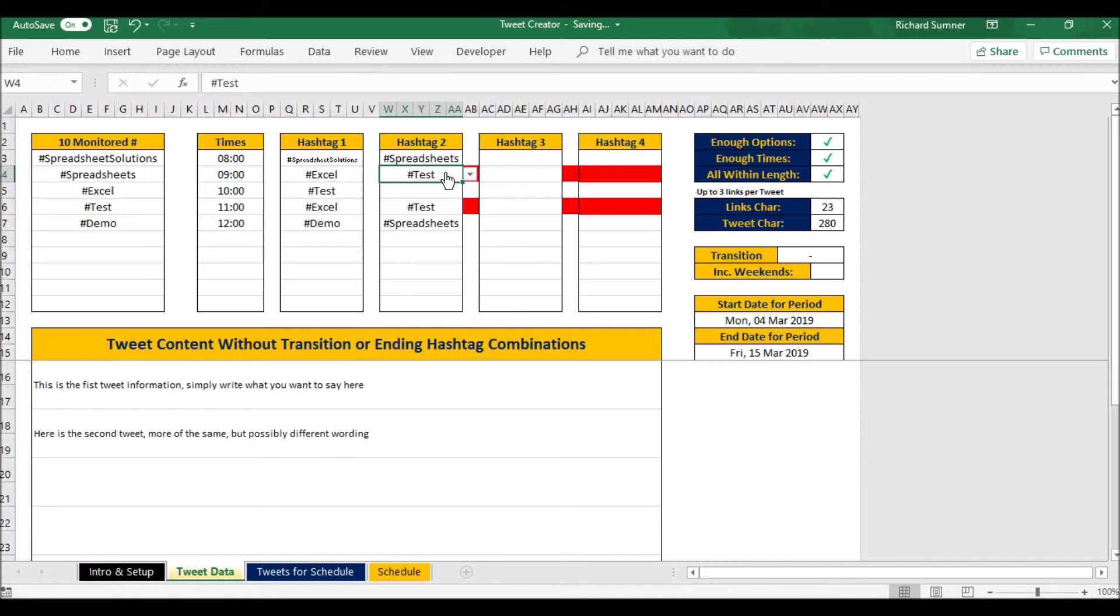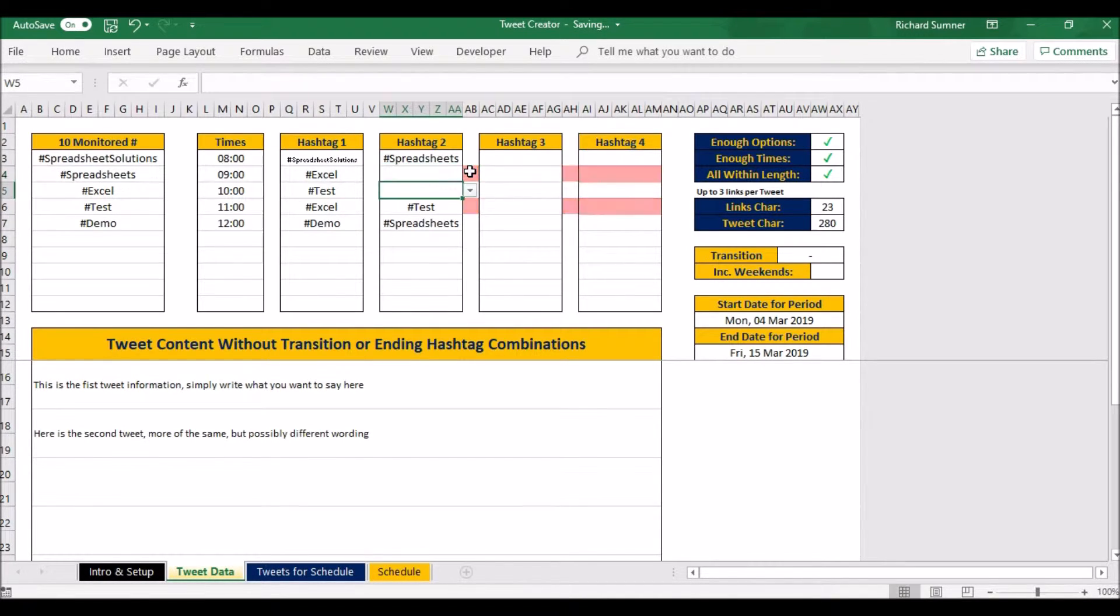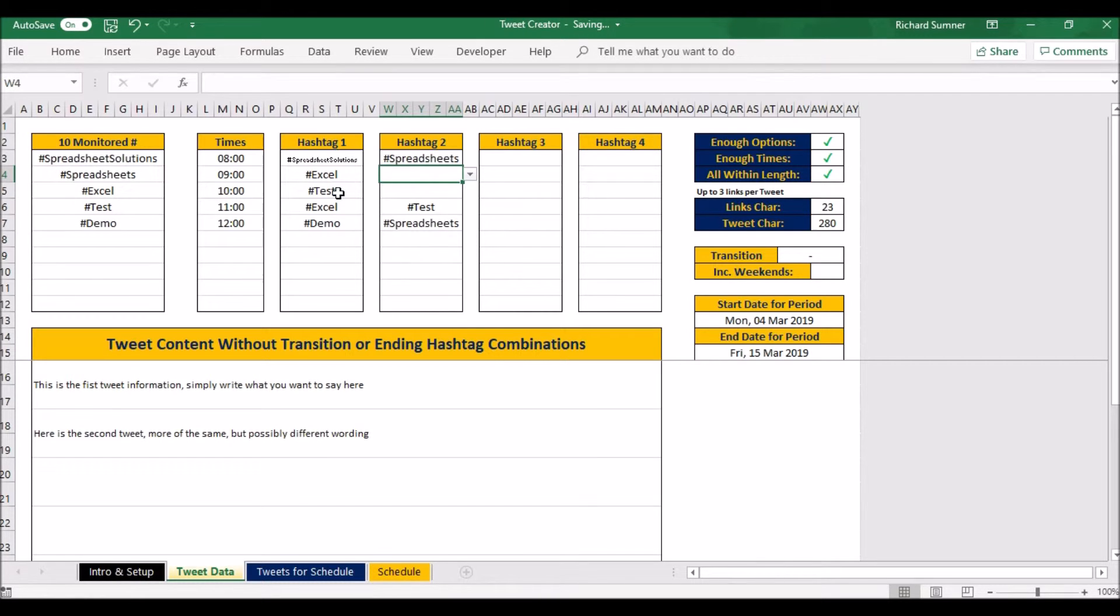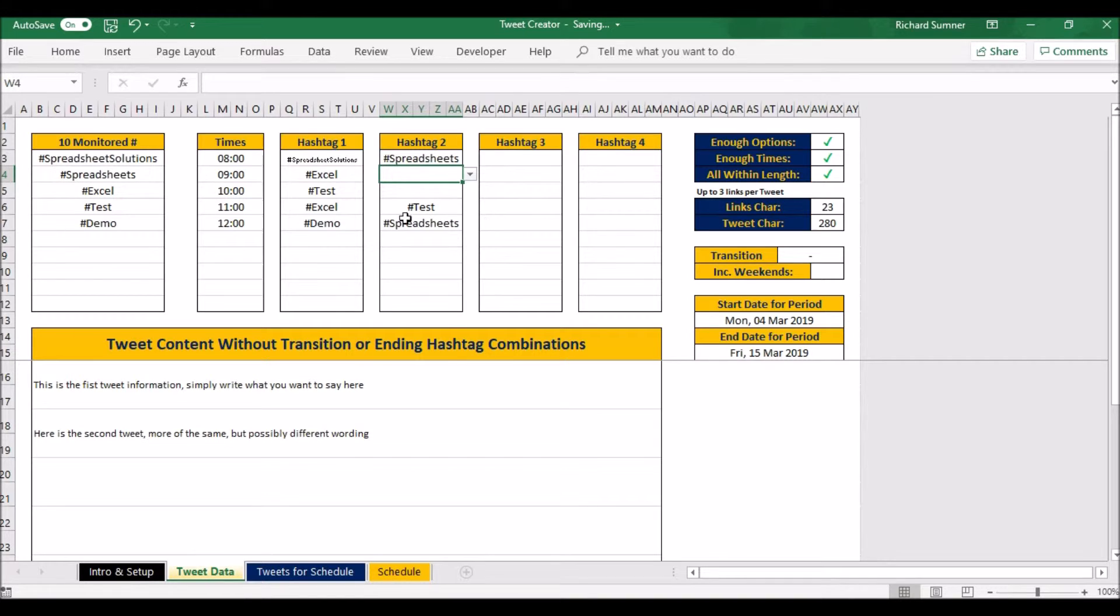Now you see it goes red because you've already got Excel test, Excel test. So you shouldn't have that. So let's just remove that. We obviously don't want the same combination twice, so that's what that warning is. So here we've got spreadsheets edition spreadsheets, then you've got Excel, you've got test and so on. So you can have up to four, just don't have any clashes.